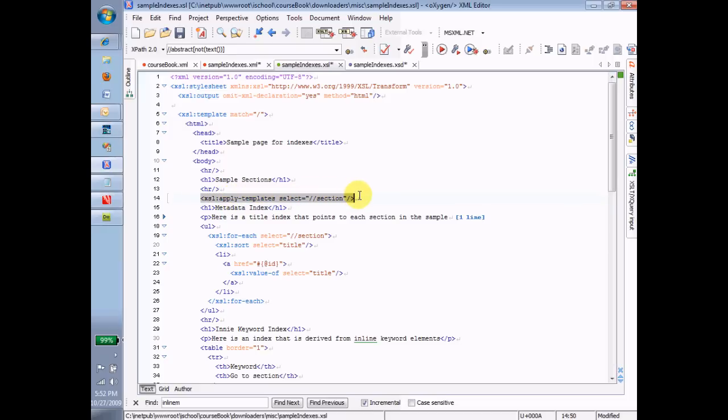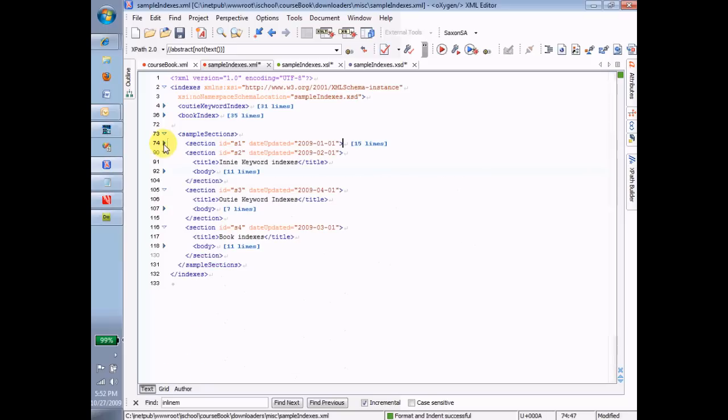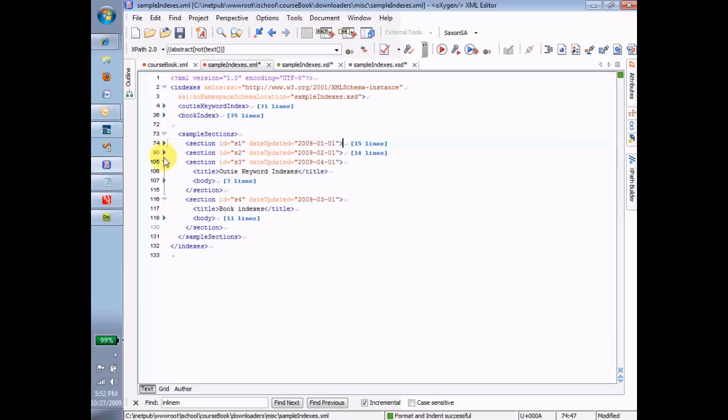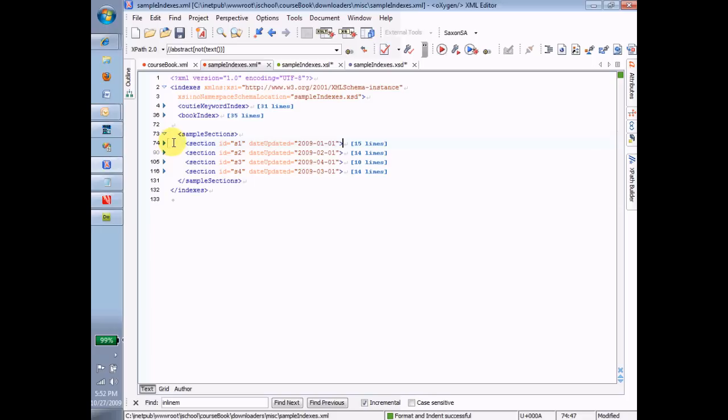What that's going to do is it's going to do the Apply Templates command against every section that's in the instance. To quickly review and have you understand what I mean when I say the sections in the instance, you can see that in this instance we have these four sections. So section S1, S2, S3, and S4. When I say whack whack Section, it's going to find all of these and it's going to do that Apply Templates thing.